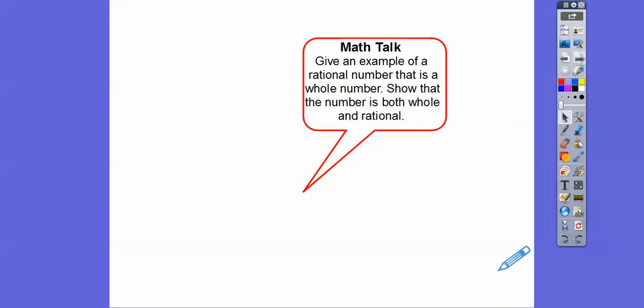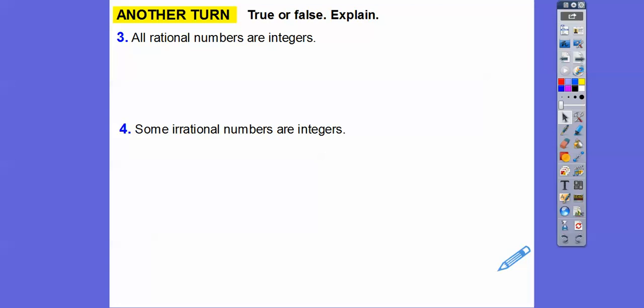Give an example of a rational number that is also a whole number and show that the number is both whole and rational. I chose 8. So 8 is the same as 8 over 1, which shows it as a fraction of a over b — it means it's rational. And since 8 is a whole number, it's also rational.